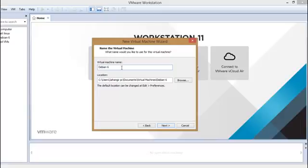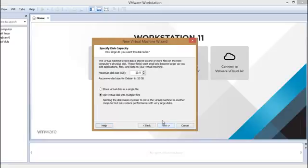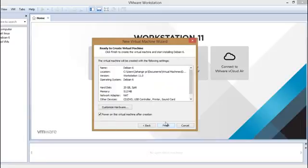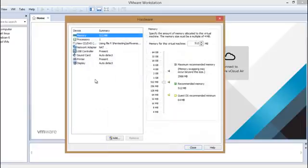So this is the flavor of Linux named as Debian 6. You may change it. Next. Okay, by clicking on next, the virtual machine, same as maximum disk size 20 GB. Okay, next, customize hardware.